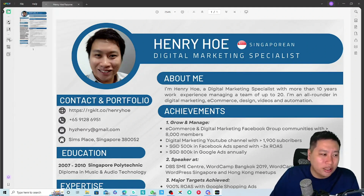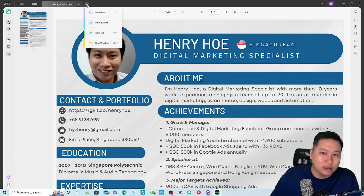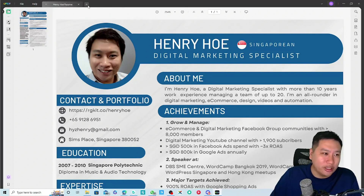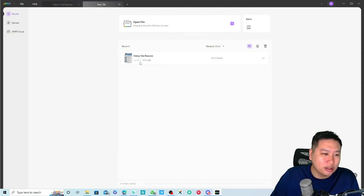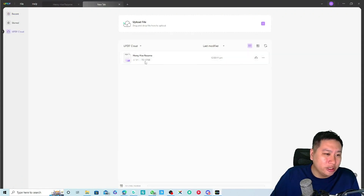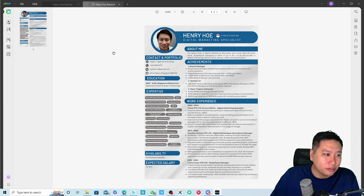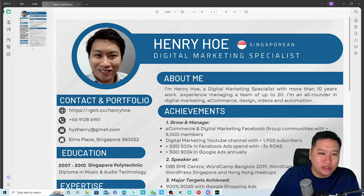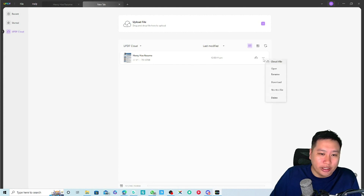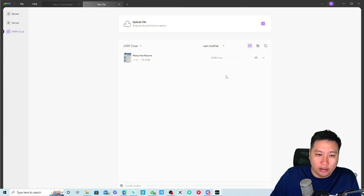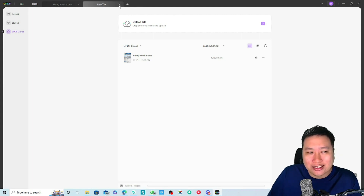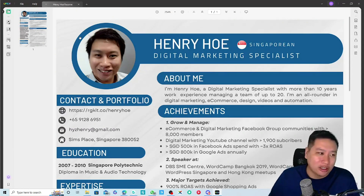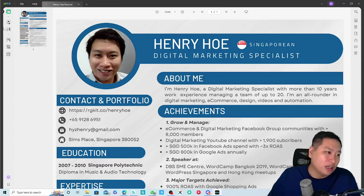It seems like you can save PDF documents on the UPDF Cloud, which is kind of nice.